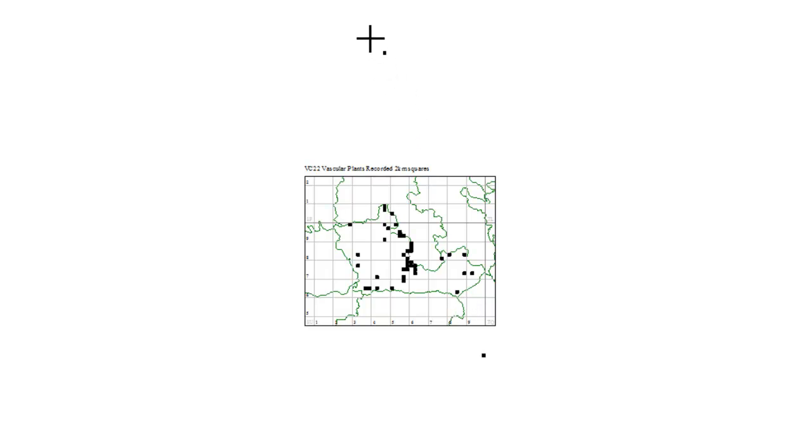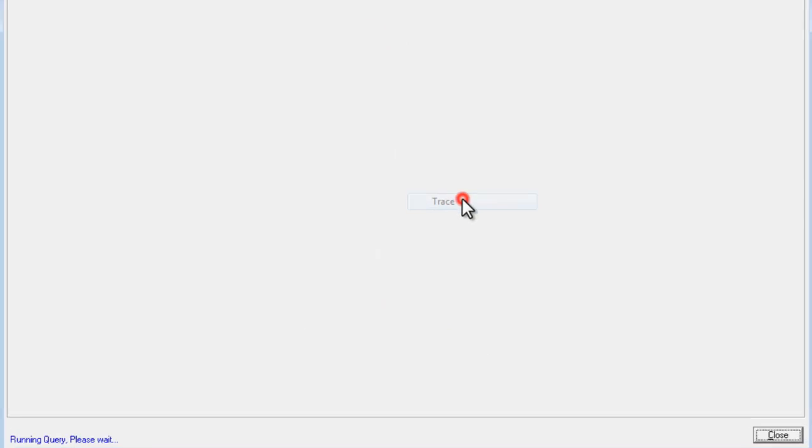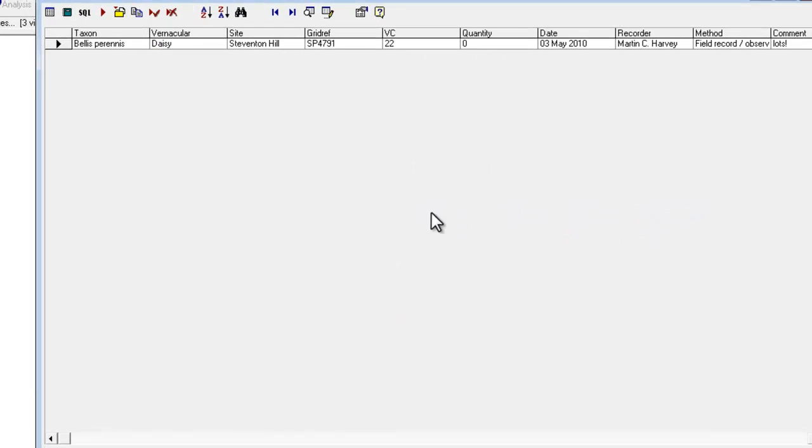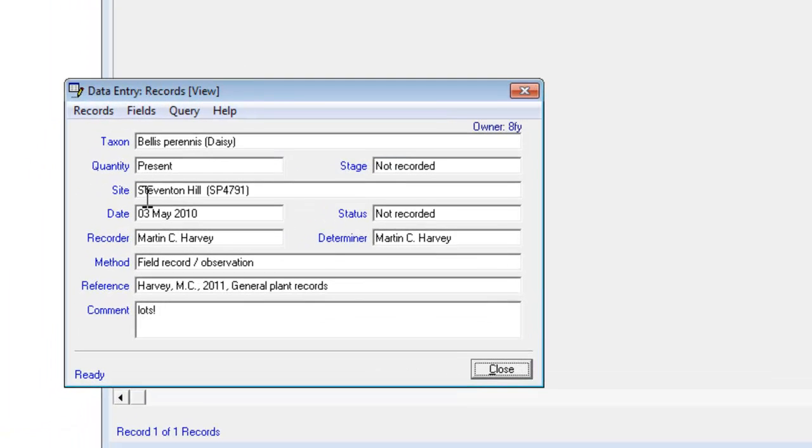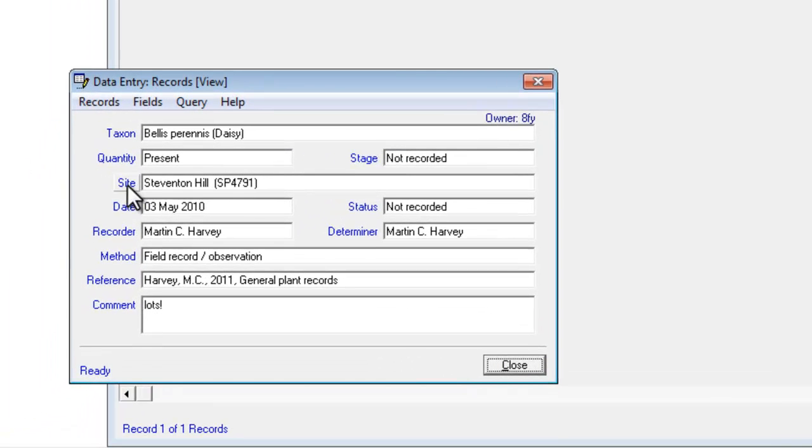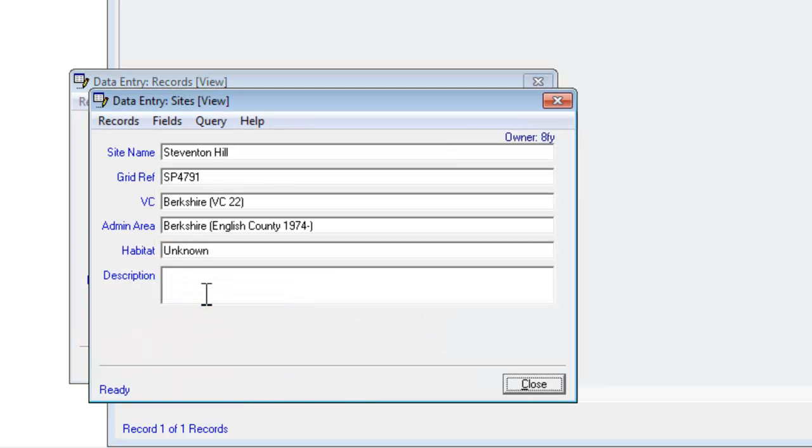You can click and drag and trace to take you back to the record underneath the dot. And then just click on the record, go to view the record. And what we actually want to see are the full details of the site. So click again on the site label and do view this entry. And we're now looking at the details for that particular site.